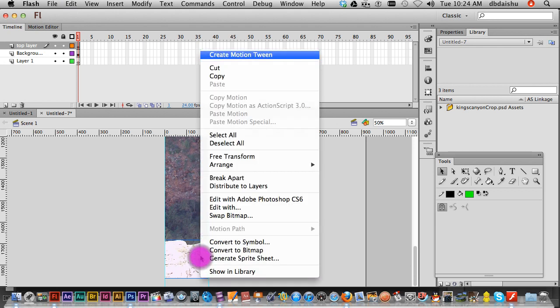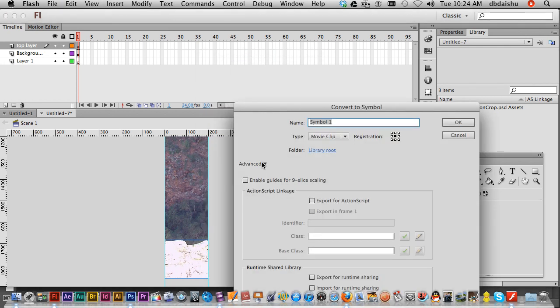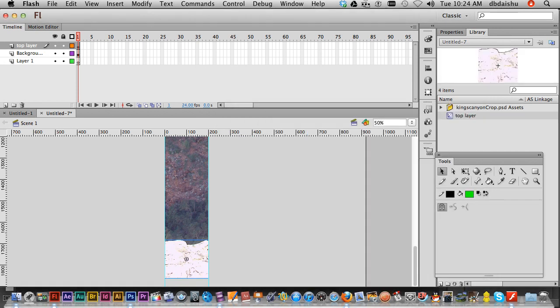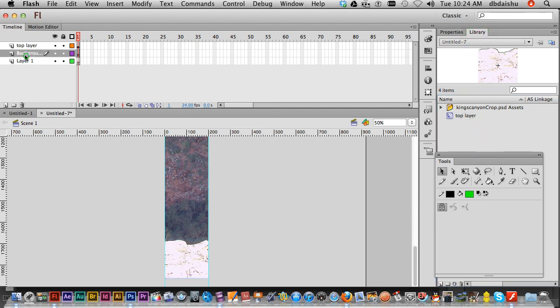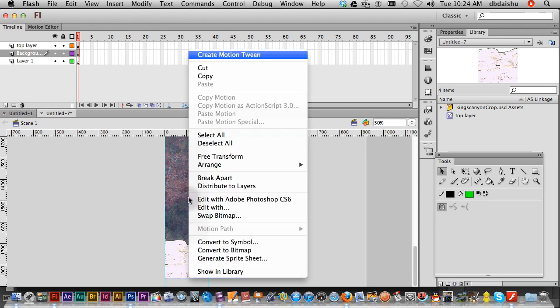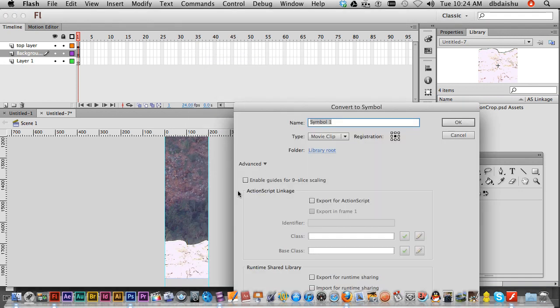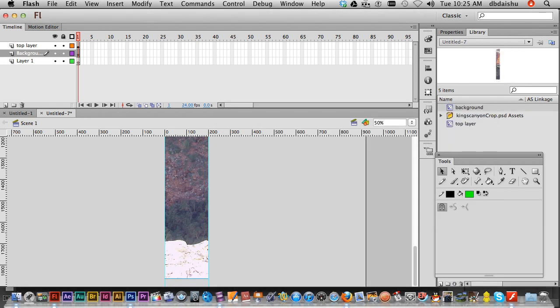There we go, top layer here. Right click, convert to symbol. Top layer, okay that's good. I can see over here in my library just what I've made. Go to the background, select that, right mouse button, convert to symbol. I'm gonna call that background. There we go, so there's my two symbols.